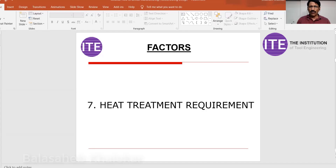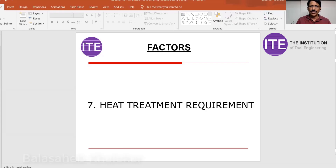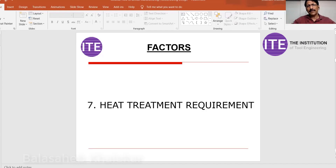Product requirements are defined by your customers. You have both internal and external customers. Internal customers are your production, marketing, service, quality, and purchase engineers — you must understand their pain areas. External customers are those who buy your company's product. As a design engineer, you must satisfy the requirements of both.